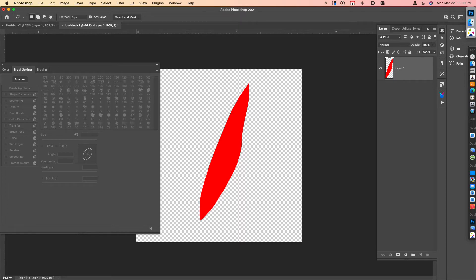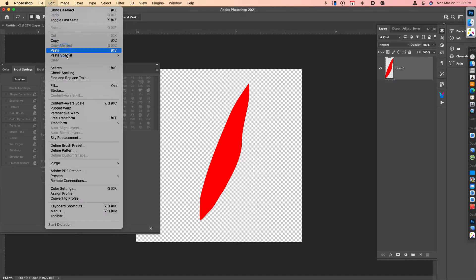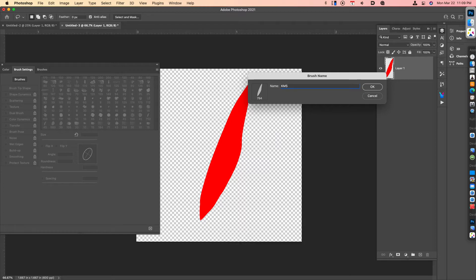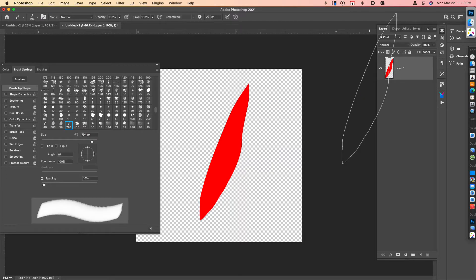The process is go to Edit, Define Brush Preset. Give it a unique name so you can find it. I'll just call this Teardrop. Click OK.